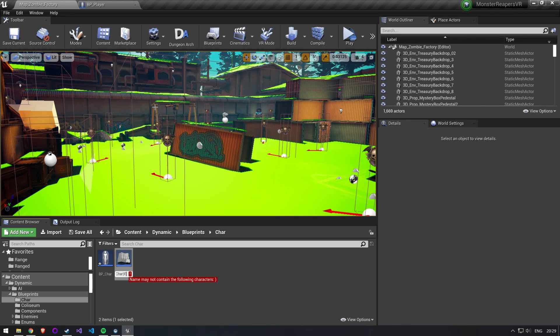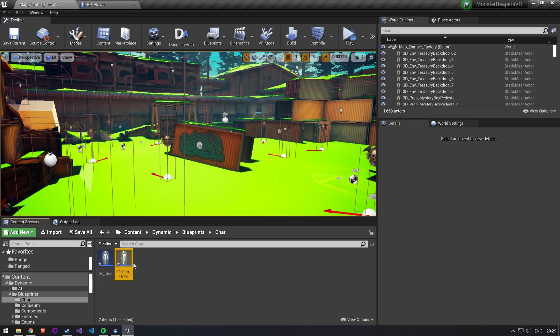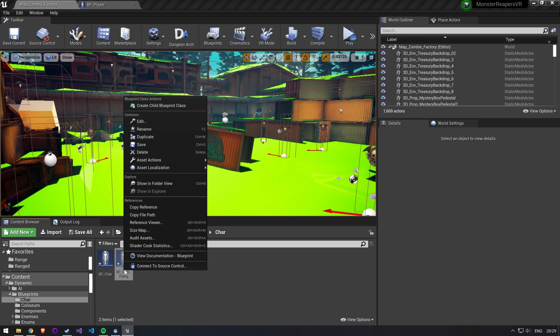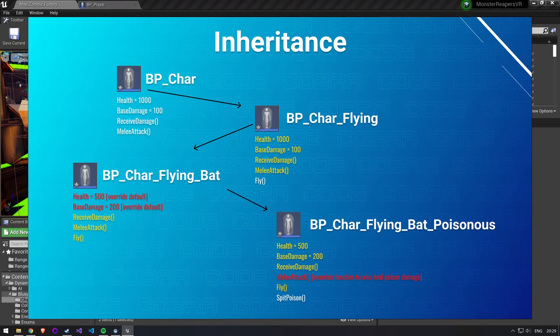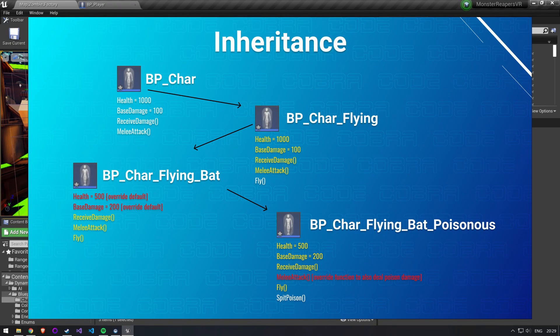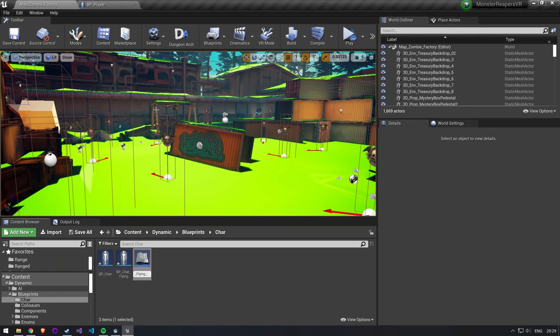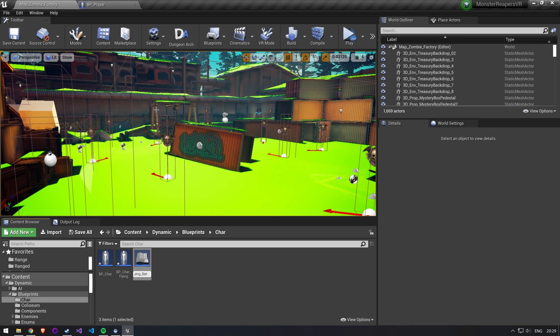To create a child class, simply right click an actor and create child blueprint class. This blueprint will have the exact same functionality as its parent. However, you can do things such as exchange the mesh, change the default variable values, and override functions.